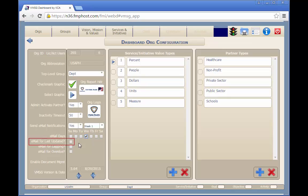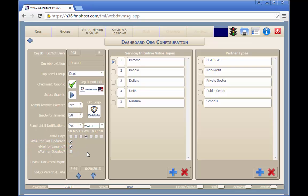If the user has not updated their operational plan information in the last 30 days, they'll get an email reminder. If the user's activities are lagging behind schedule, they'll get an email. If any of the user's activities are overdue, they'll also get an email.